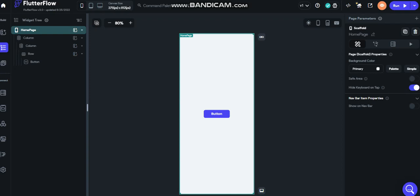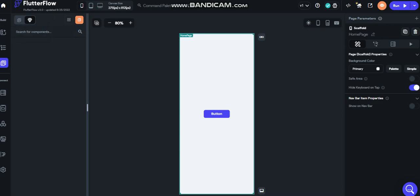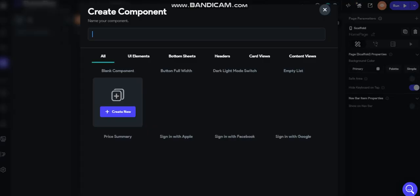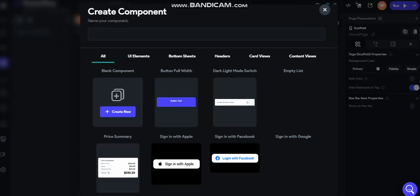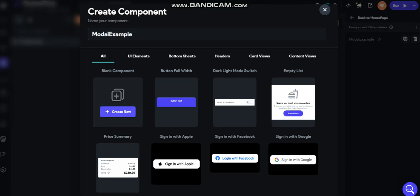After that, how can I create a modal? We go here on the page selector. Let's go on the diamond, call it components. So let's create a new component. Let's put model example. Create new.